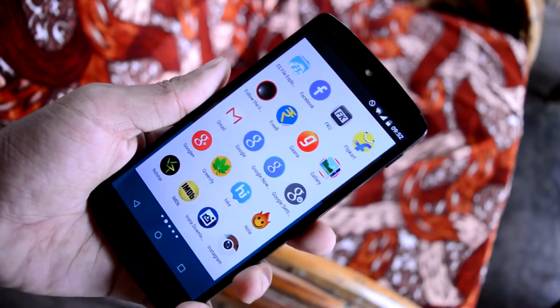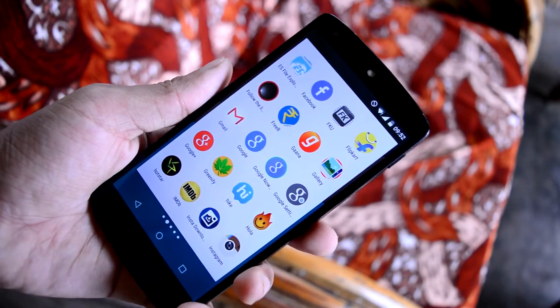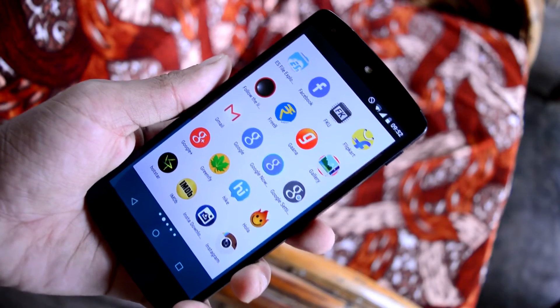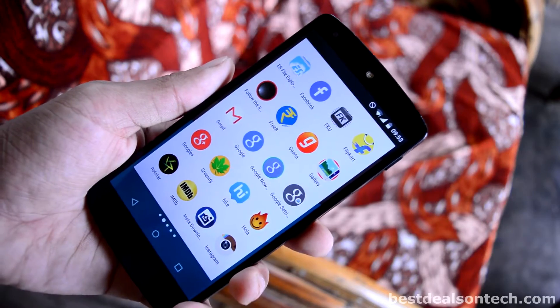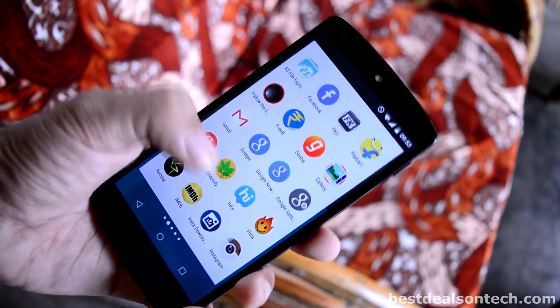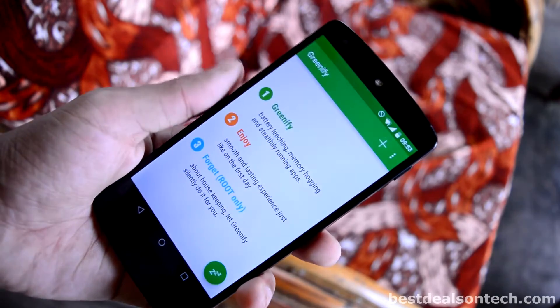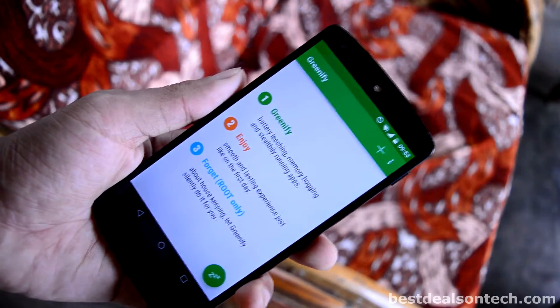First you have to download the application called Greenify. As I mentioned before, this application is free in the Play Store. Then just open the application.